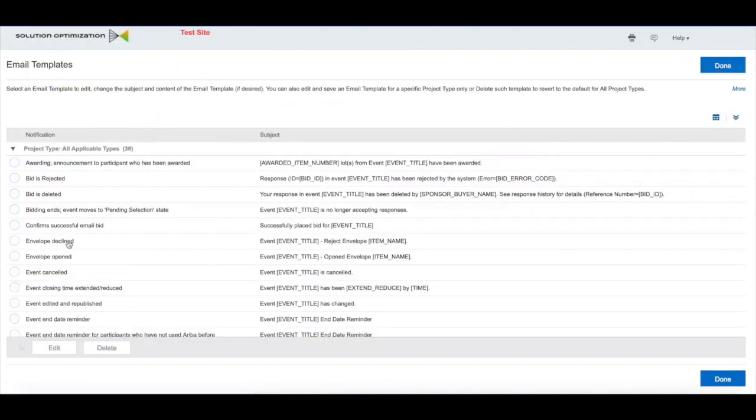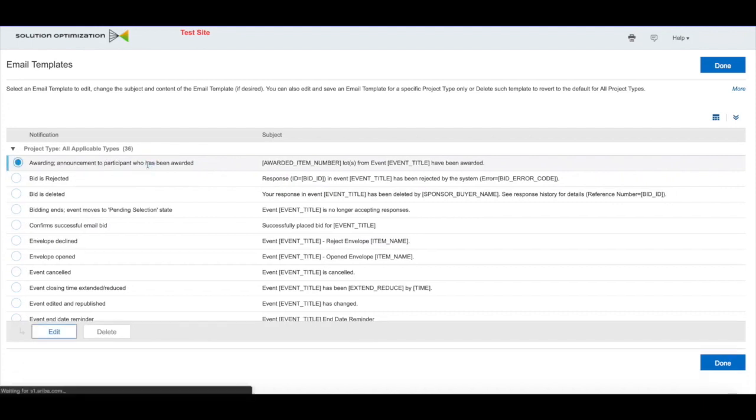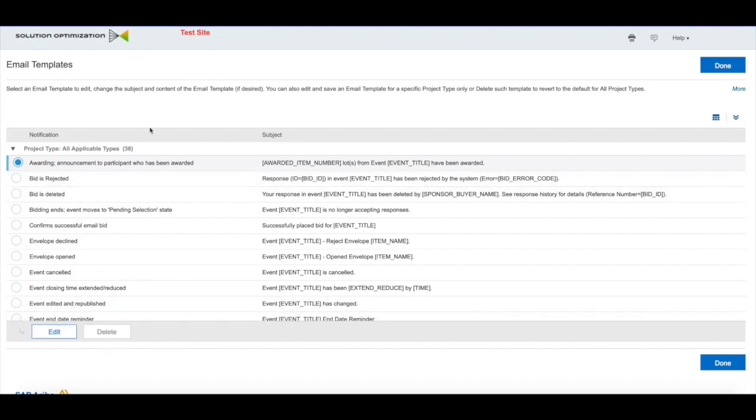From here you should be able to see a list of all the emails that the Ariba system generates, and you should be able to edit every one of them. For example, let's take the first one here, which is the email that the system generates when you've awarded a participant in that sourcing event.